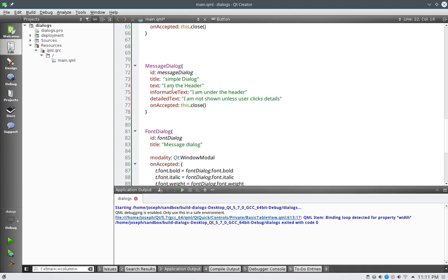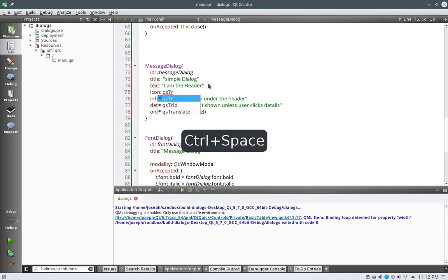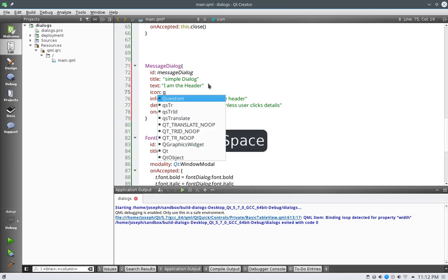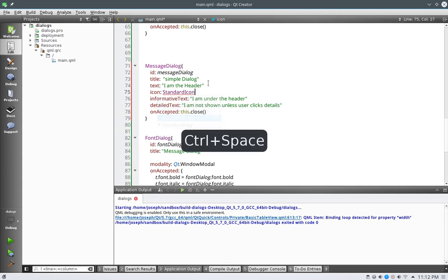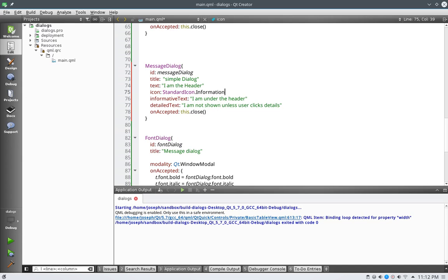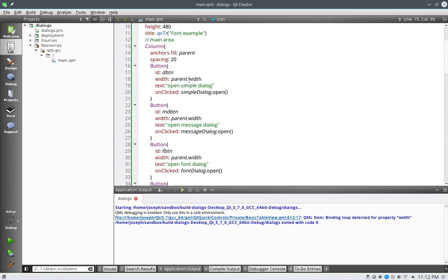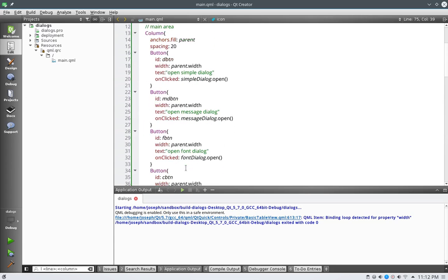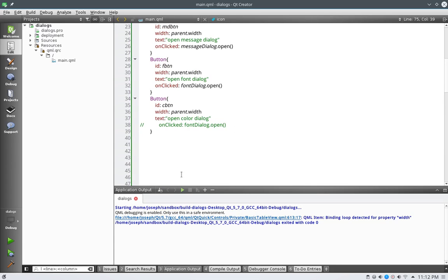In our message dialog, let's just set the icon really quick, icon, and the icon is going to be set to information, so Q standard, whoa, standard icon information. All right, so let's go ahead and take a look at all of these on click, font, message, and open simple, open message, open font, and this one's going to be open color.